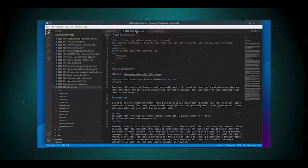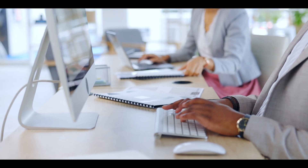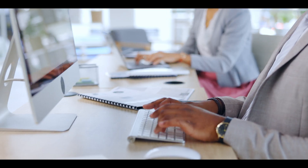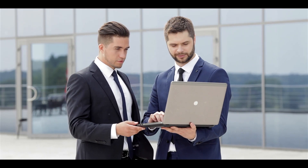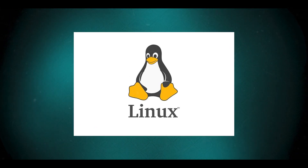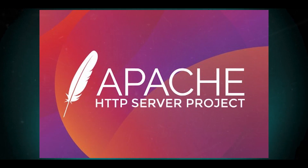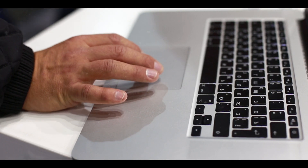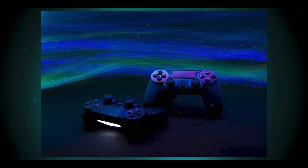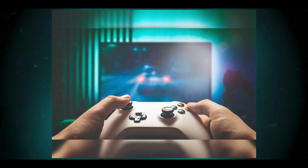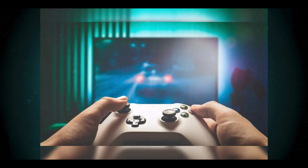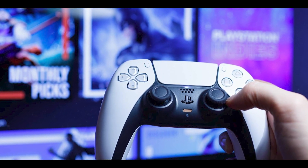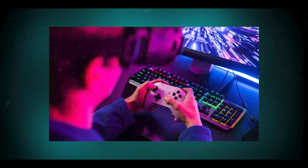Is open source software only important to programmers? The answer is no. Open source technology and open source thinking both benefit programmers and non-programmers, because early inventors built much of the internet itself on open source technologies like the Linux operating system and the Apache web server application. Anyone using the internet today benefits from open source software every time they view web pages, check email, chat with friends, stream music online, or play multiplayer video games.